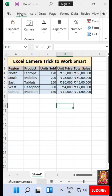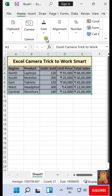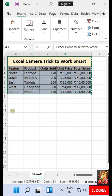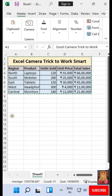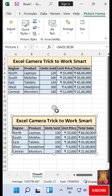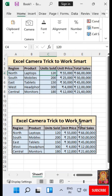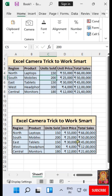Click Home. Now the camera is here. Select all data. Click on Camera. Now click anywhere. Now you can change any value in the table, and the value automatically changes in the snapshot.